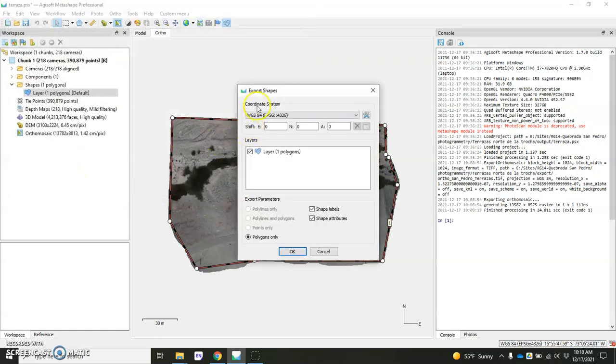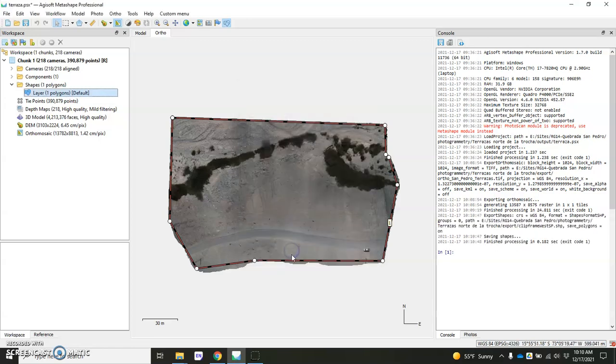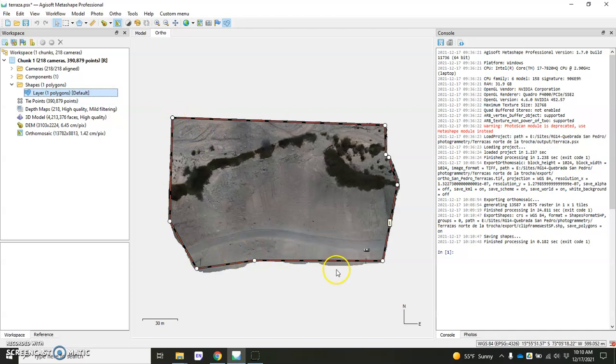Save. Same coordinate system. Everything looks good. I can keep the shape labels, attributes. Really, this doesn't matter. We're just using it for its geometry. Hit OK. And that will be very fast because it's just this little polygon that's being exported.